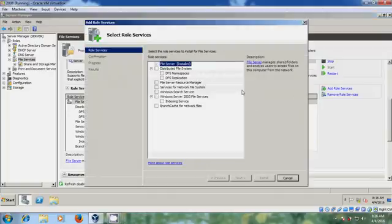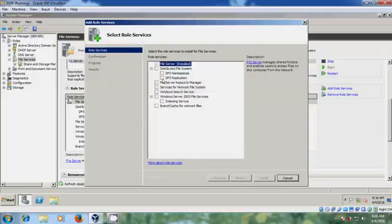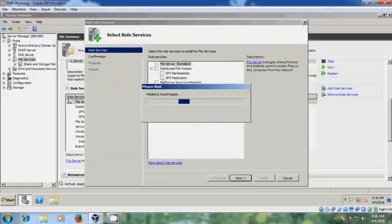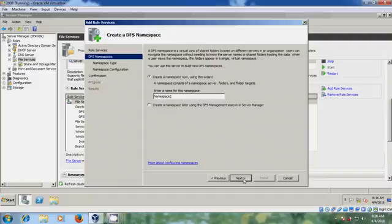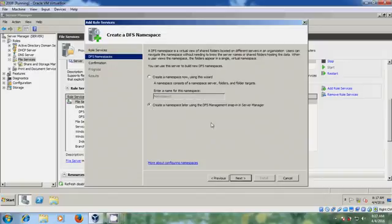Please select DFS Namespaces and DFS Replication, and after that just click on Next. Then please select 'Create a namespace later using DFS Management' and just click on Next.